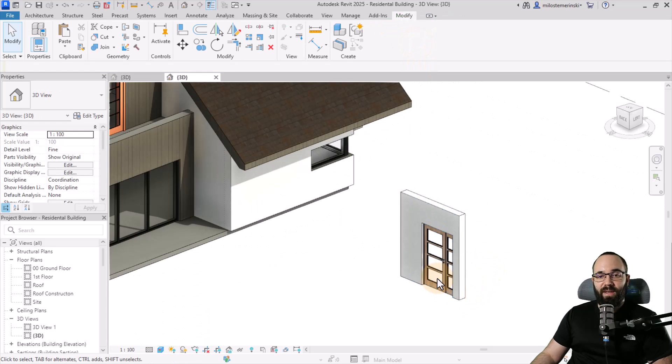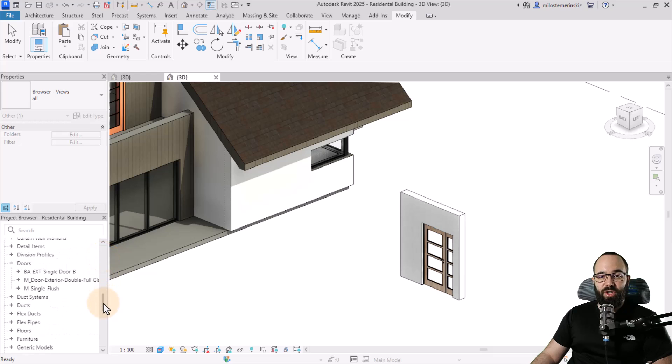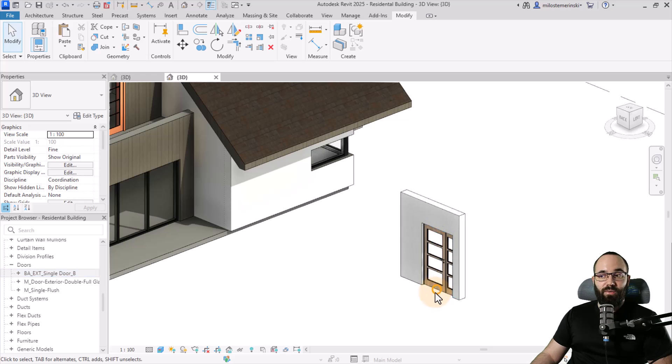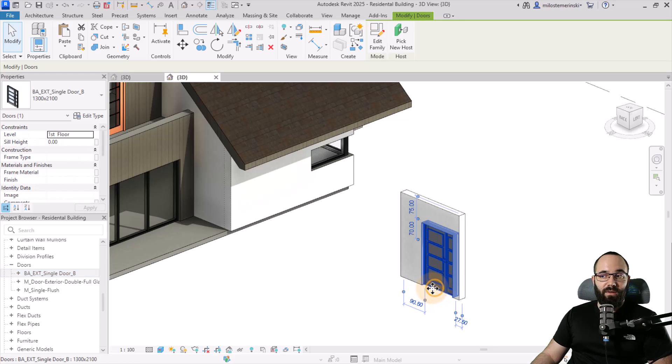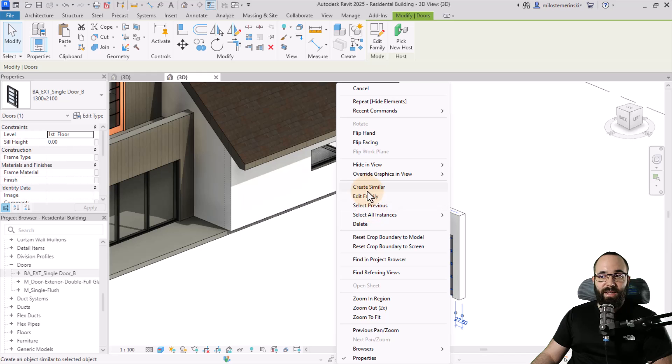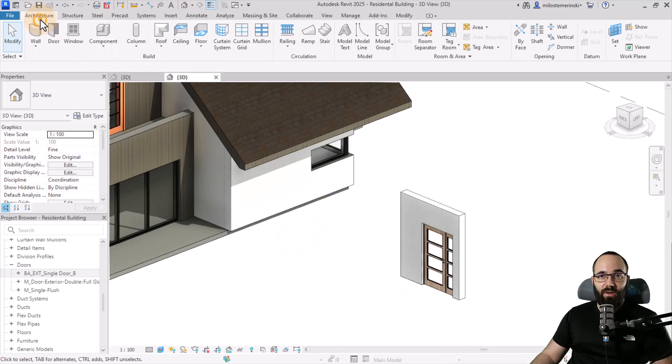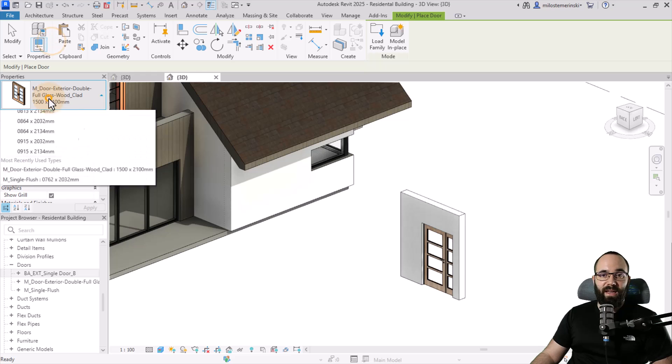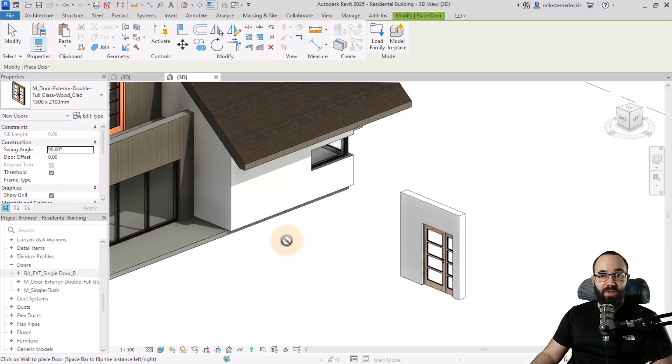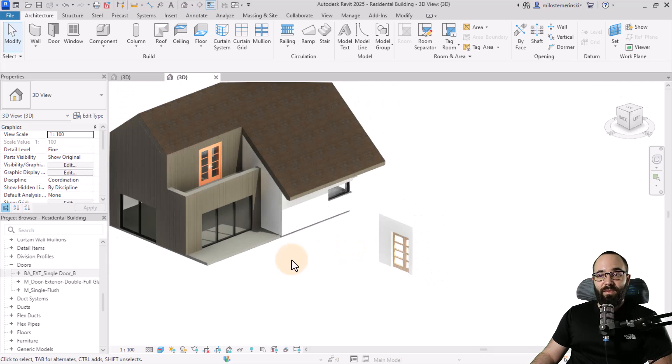Now we have this door here. If I go to the project browser, you'll notice we have this new door added. We can now either select it and right click and create similar, or you can simply go to architecture doors, and it's going to be available over there. That's perfect.